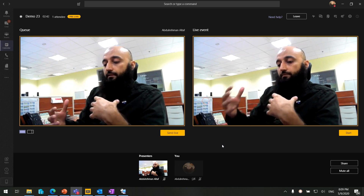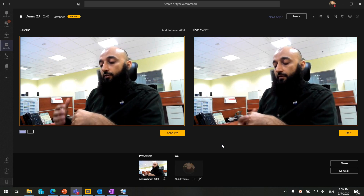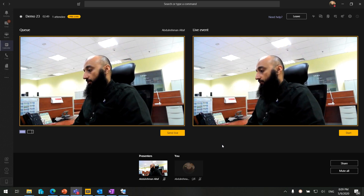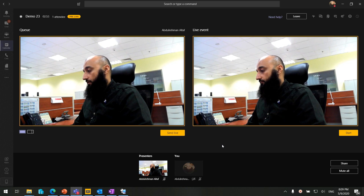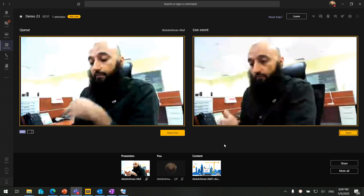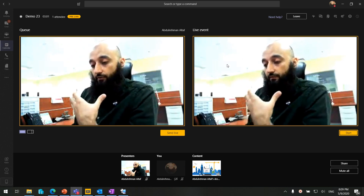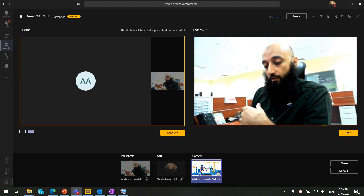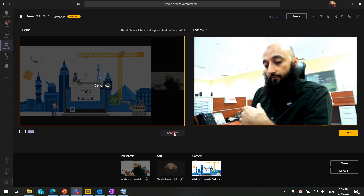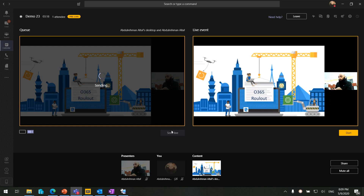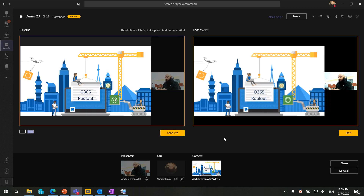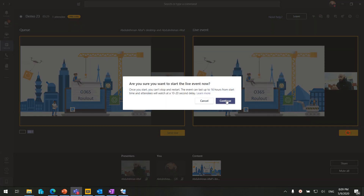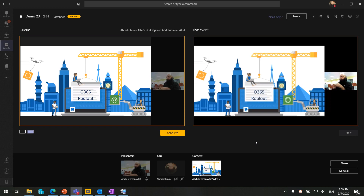Now let's say the presenter finishes the intro and wants to present a PowerPoint slide along with the video. We will select the PowerPoint presentation from the presenter side. Till now the attendees can only see the speaker video. We will click on the split screen or content left view, click Add Content from below, select the content, and press Send Live. Now the attendees are able to see the PowerPoint presentation with the webcam.